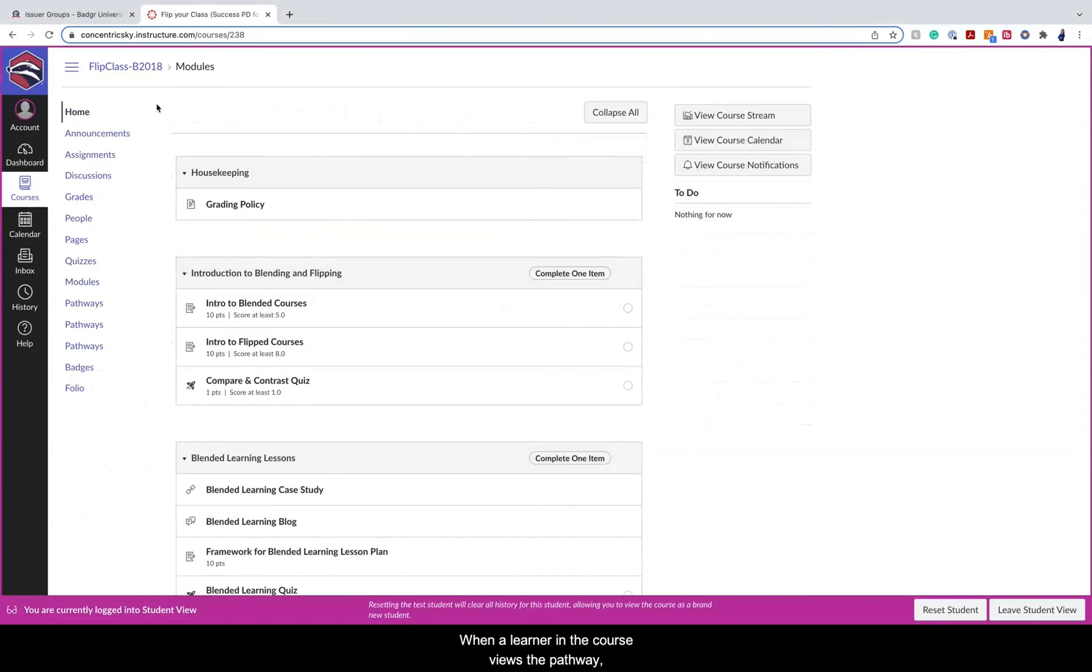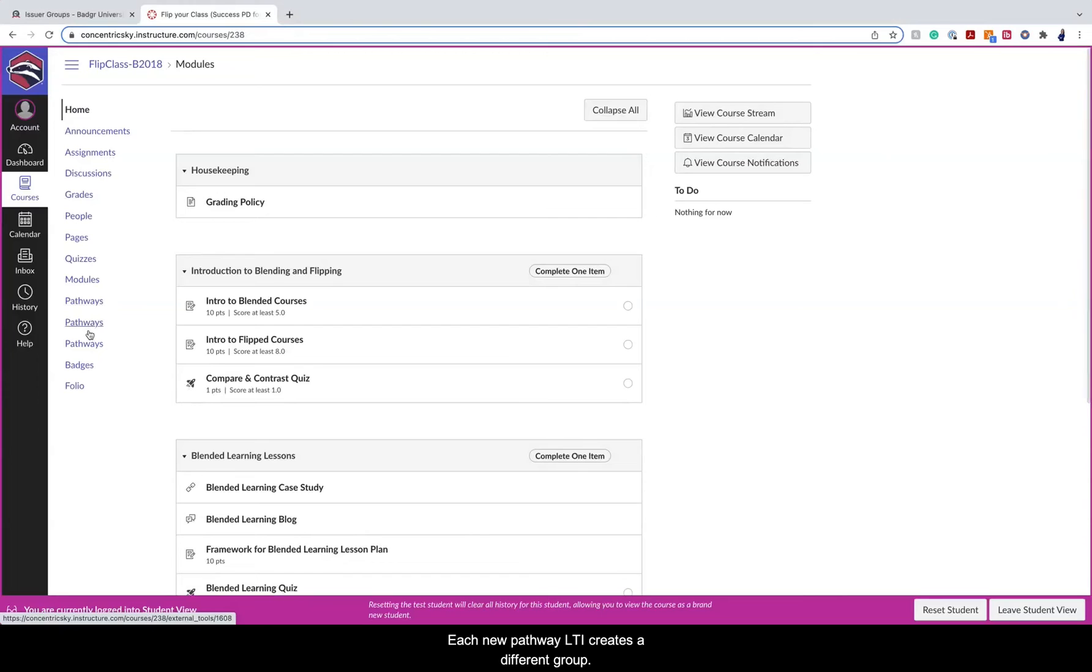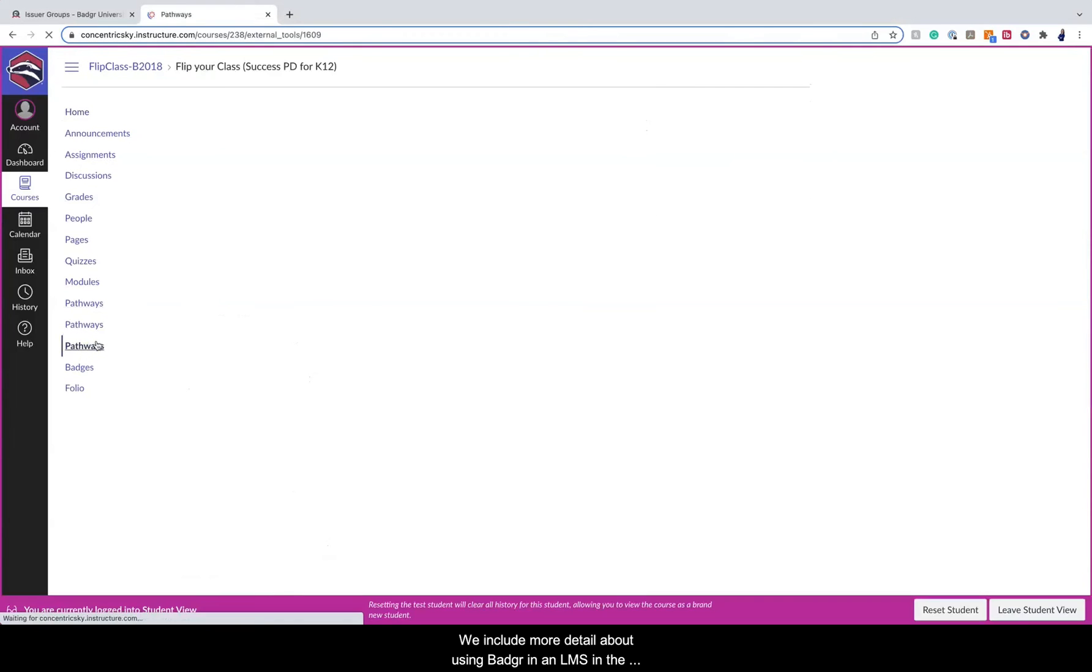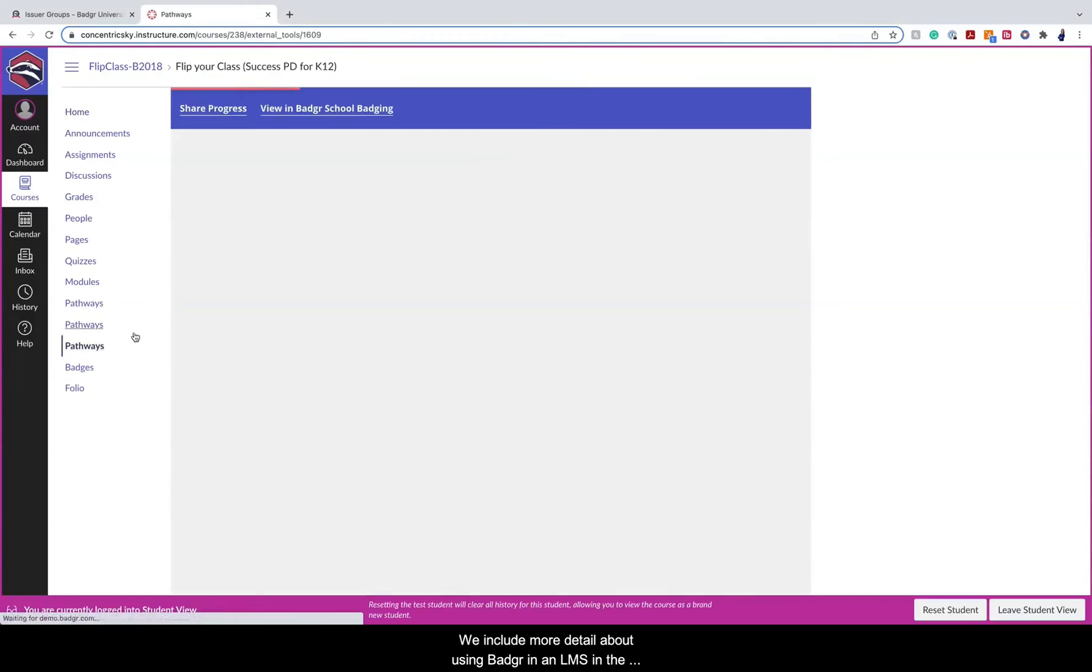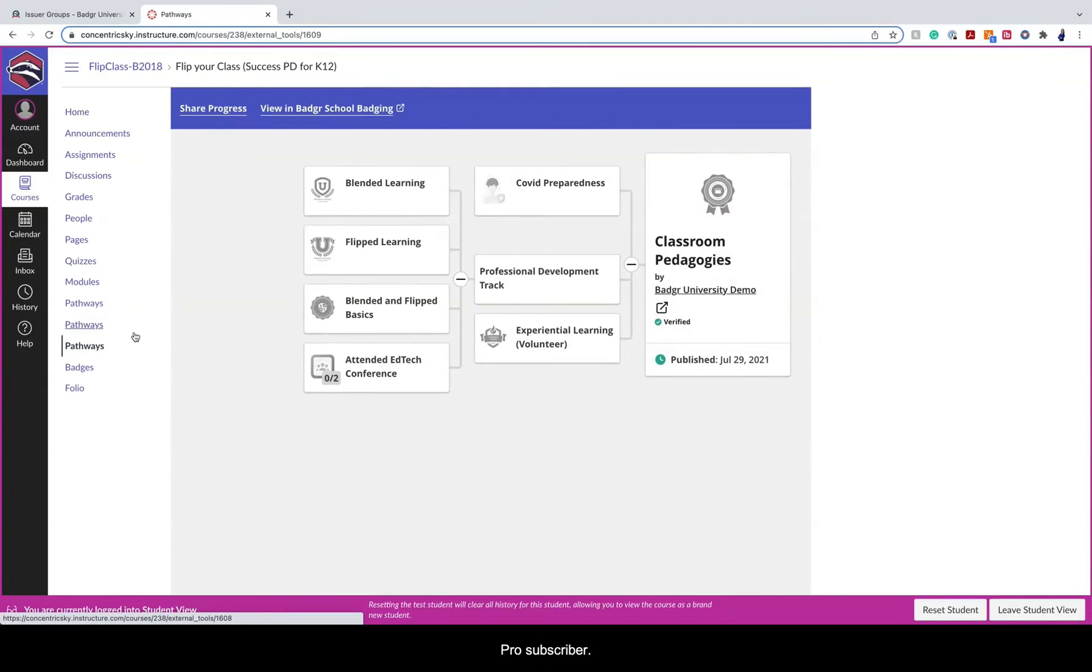When a learner in the course views the pathway, they enroll in the group and subscribe to the pathway. Each new pathway LTI creates a different group. We include more detail about using Badger in an LMS in the Badger Admin Mastery course available to you as a Badger Pro subscriber.